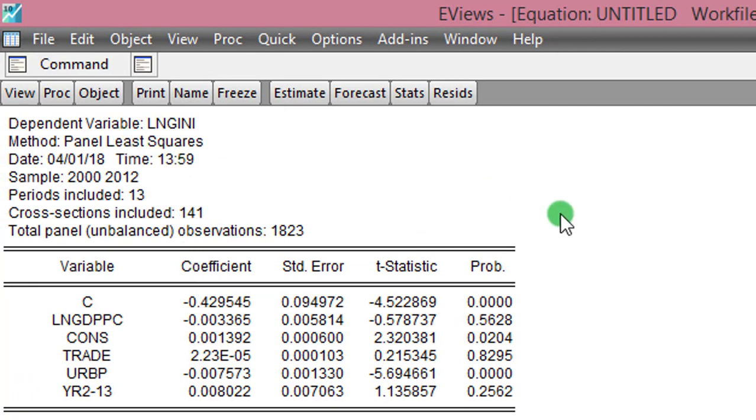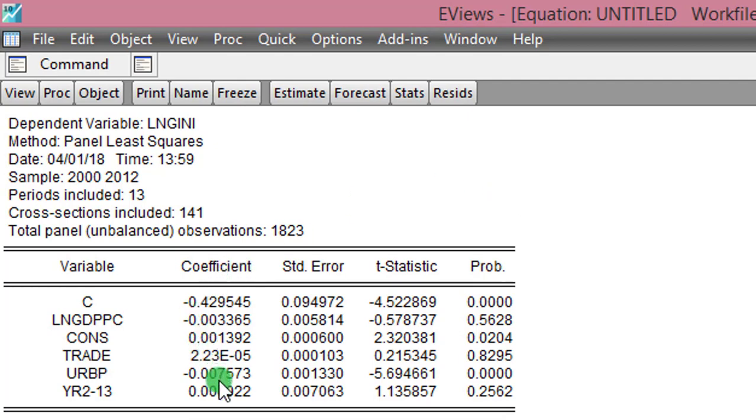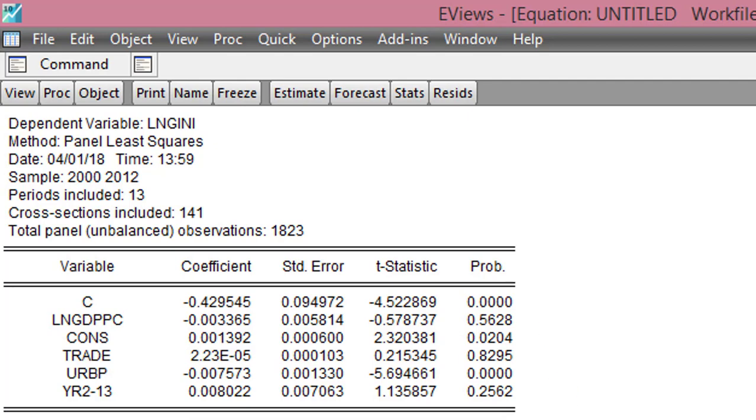So here on the screen you can see the outcome of my fixed effects model. Close observation of the coefficients revealed to me that consumption and urban population are the only statistically significant coefficients when I use the fixed effects estimator. So let me go over to use the random effects estimator.